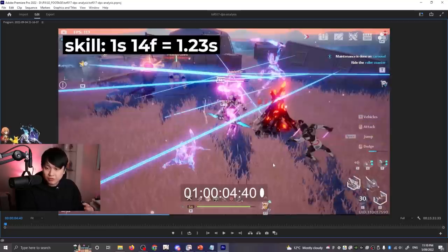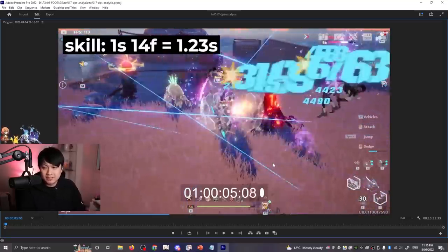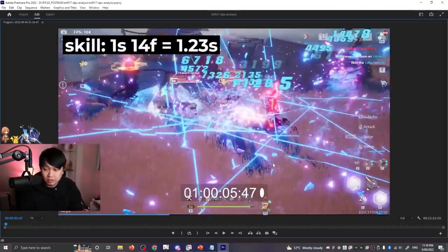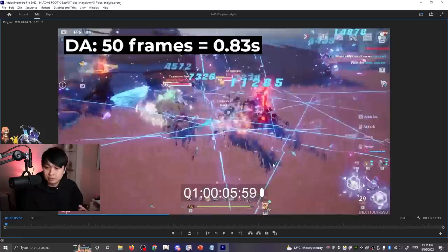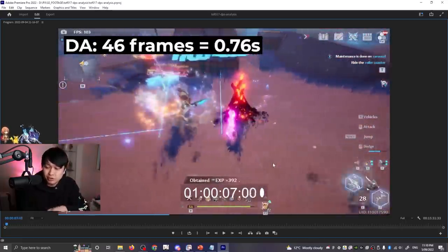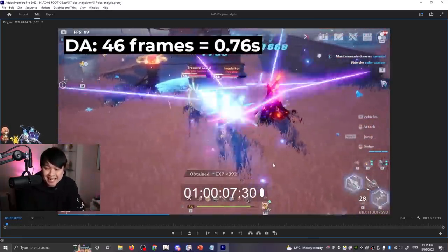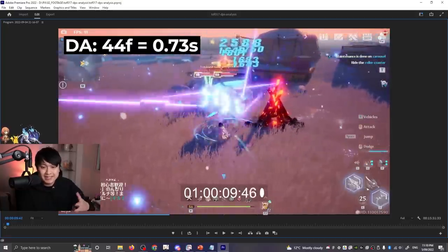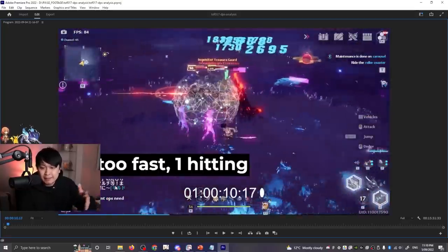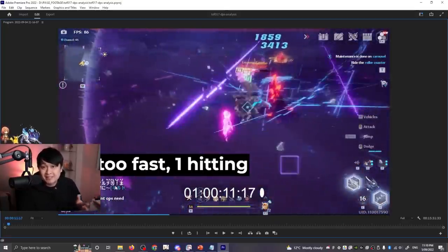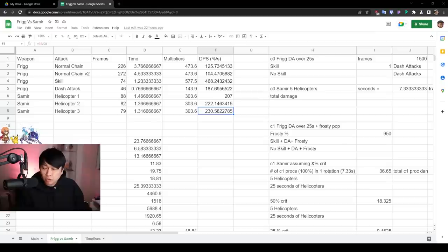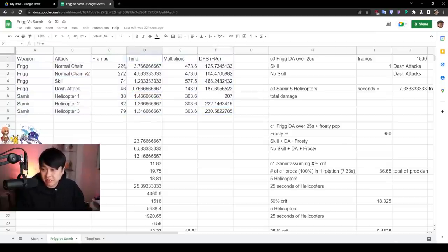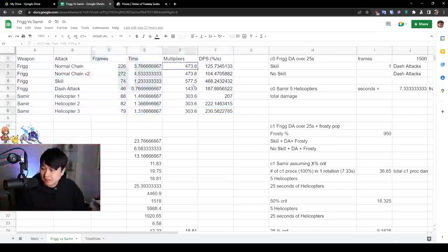And so I did this for a couple of the key skills. I'm talking like the skill on the Frigg sword, Samir's spin to win, the dash attack on the Frigg. And what that meant was that in the DPS damage per second, I was getting the seconds. Out of all of that research, I was left with essentially this data right here, this frame data, as well as this time data.